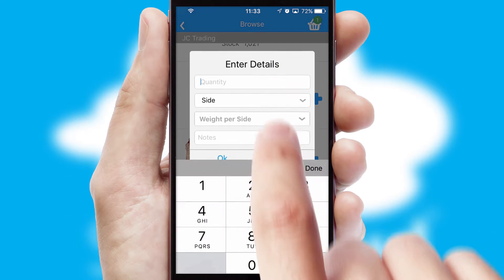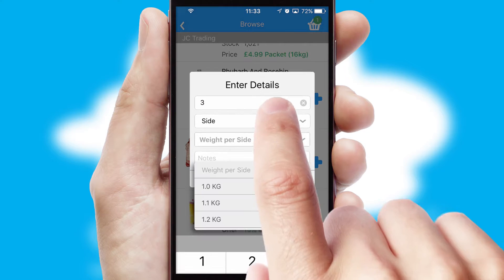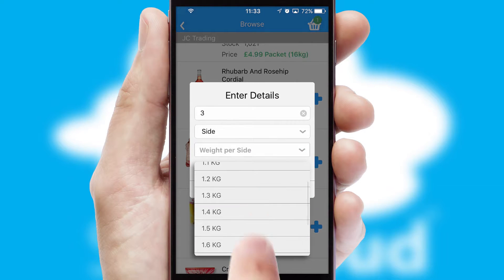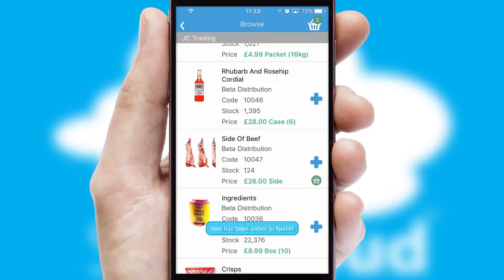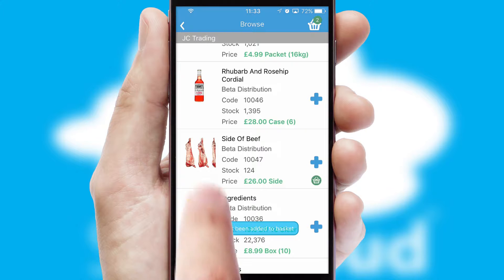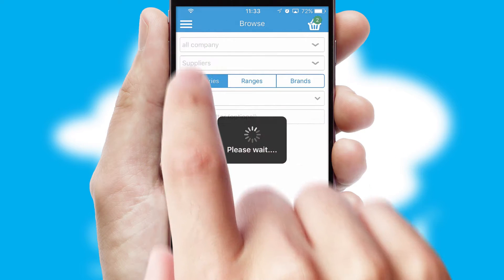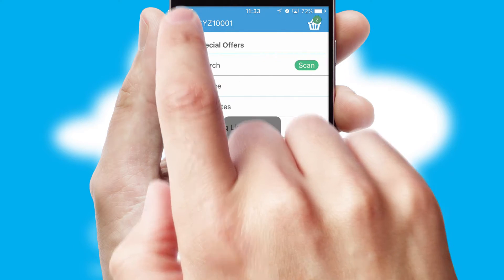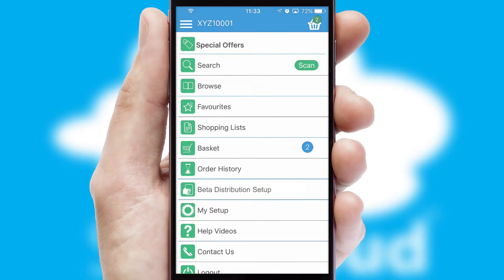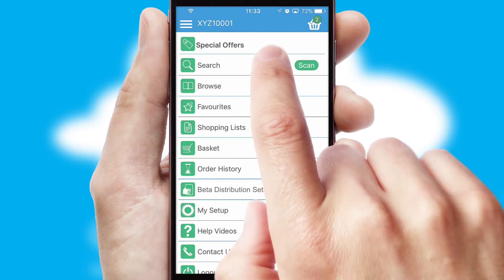SwiftCloud can also deal with multiple product options, including complex configuration rules. You can keep track of how many items you have in the basket with the icon at the top right of the page.